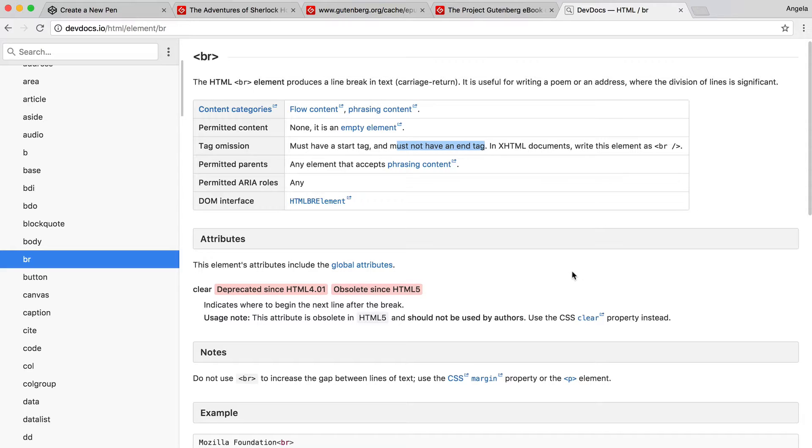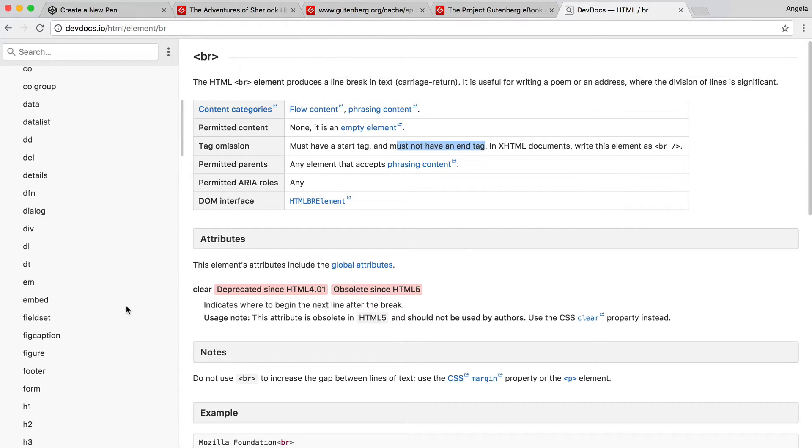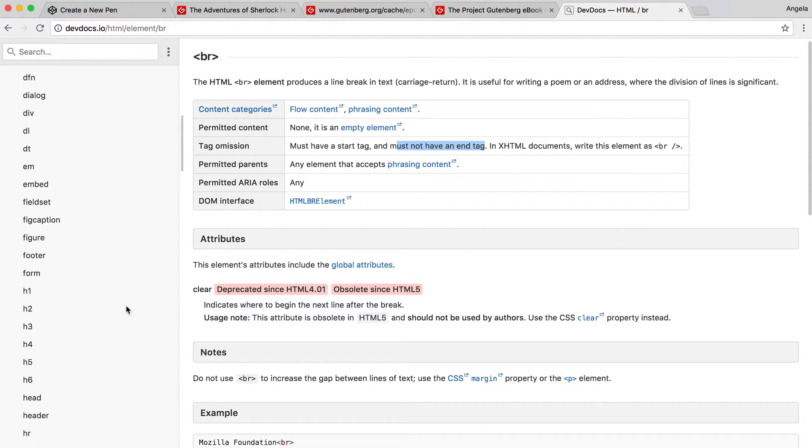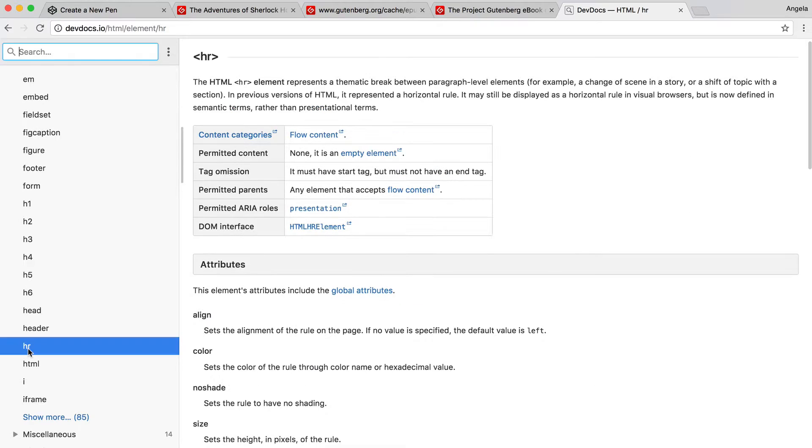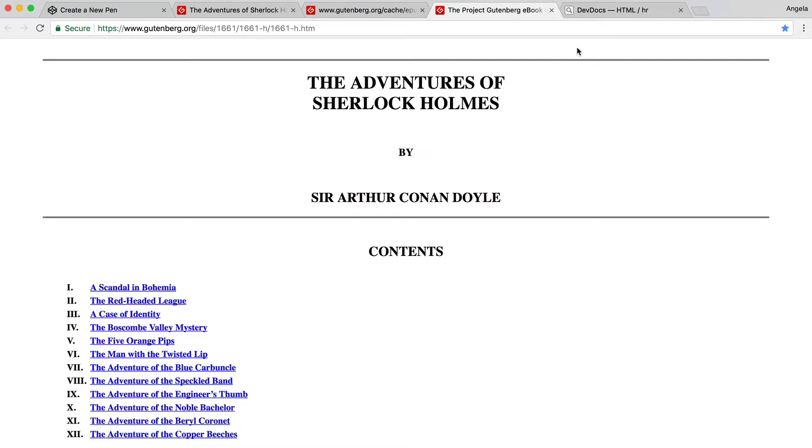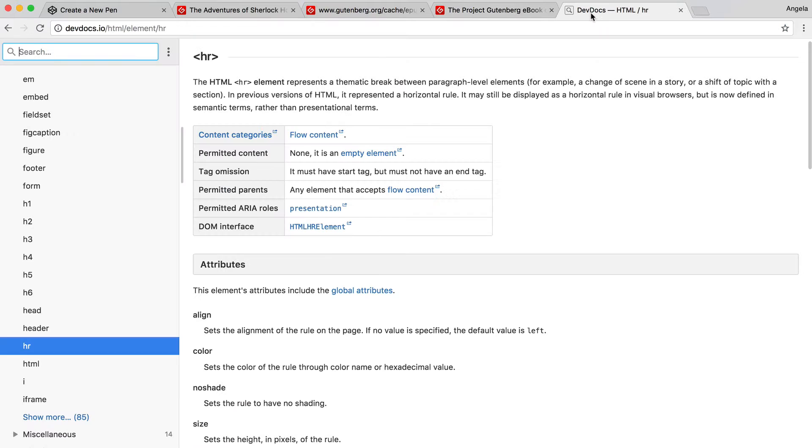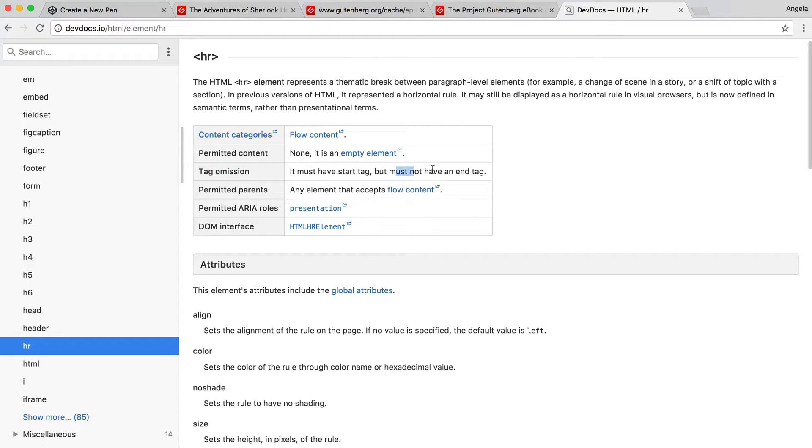Now, while we're here, I want to introduce you to another element called the horizontal rule or the HR tag. This will allow us to create these horizontal lines above and below our portion of text. As you can see in the documentation under tag omission, it also says that it must not have an end tag. So this is also a self-closing tag.